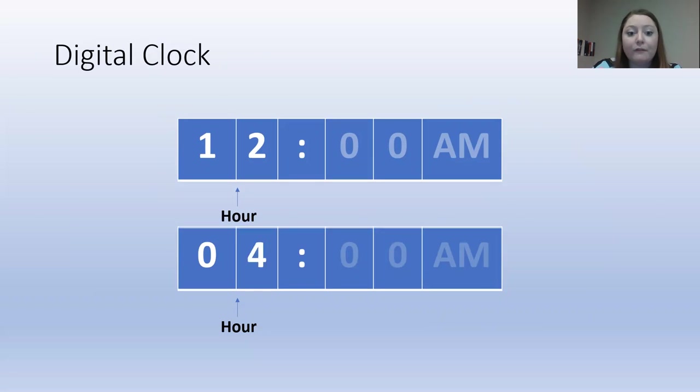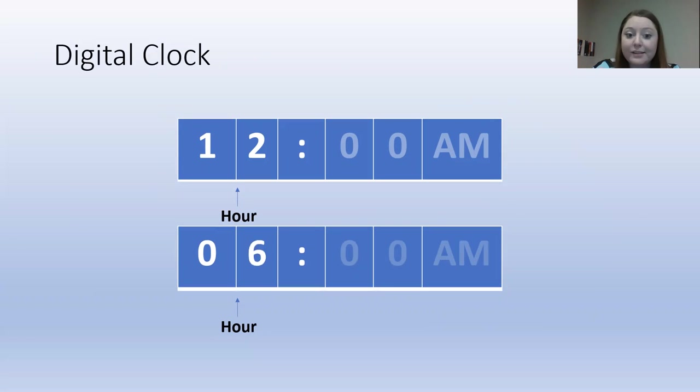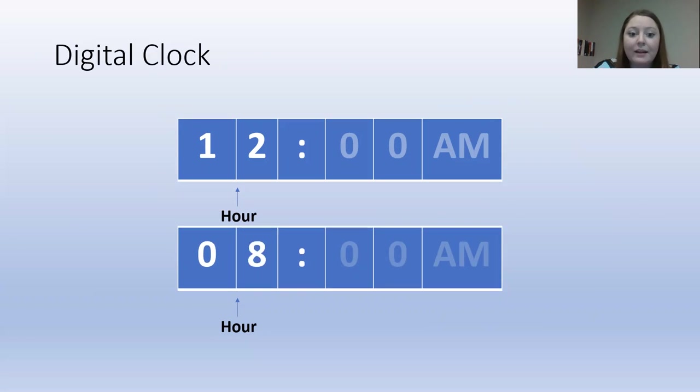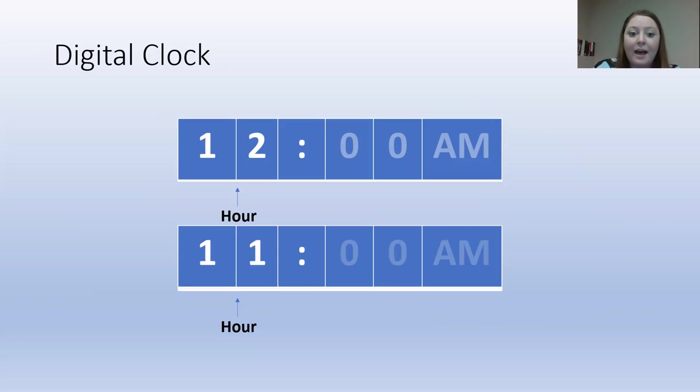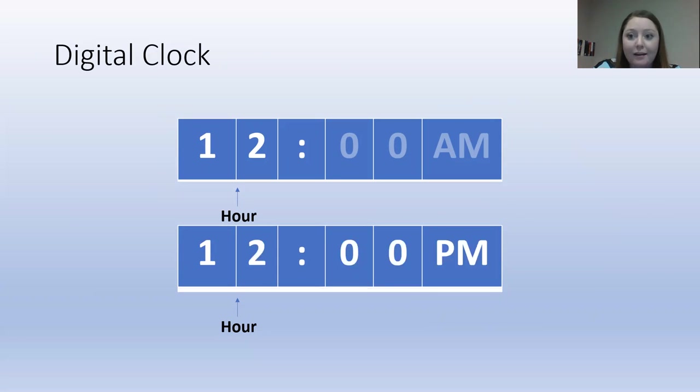We keep going. We have hour four, hour five, hour six, hour seven, hour eight, hour nine, hour 10, hour 11. And then we start at hour 12 again for the second part of the day.